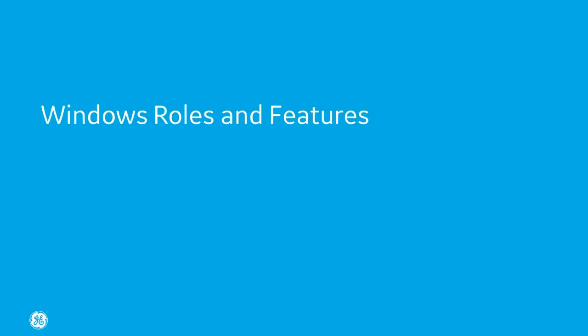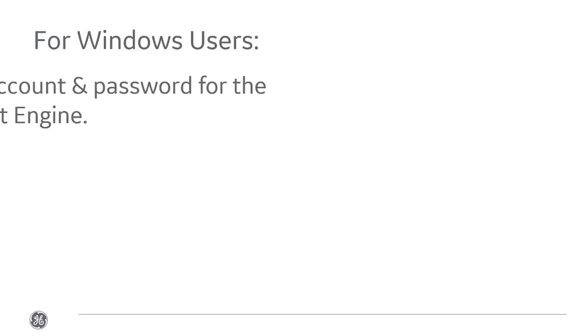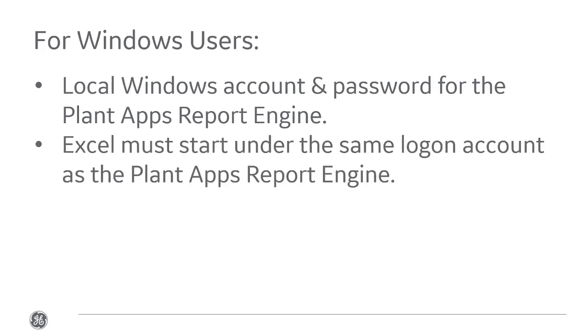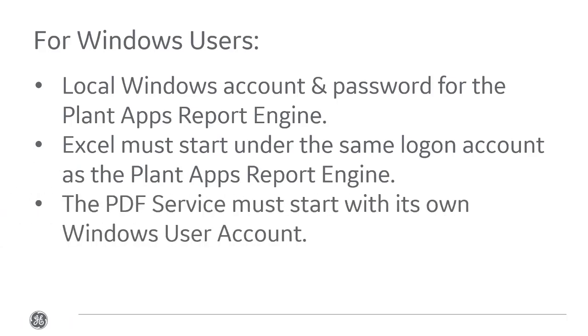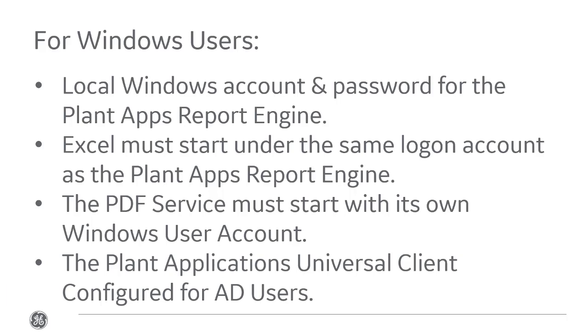For Windows users, before installing Plant Applications, be aware of the following: you'll need a local Windows account and password for the PA report engine. Excel must start under the same login account as the PA report engine. The PDF service must start with its own Windows user account with login as a service policy. Additionally, you'll likely want to configure the Plant Applications Universal Client for Active Directory users, if implemented.